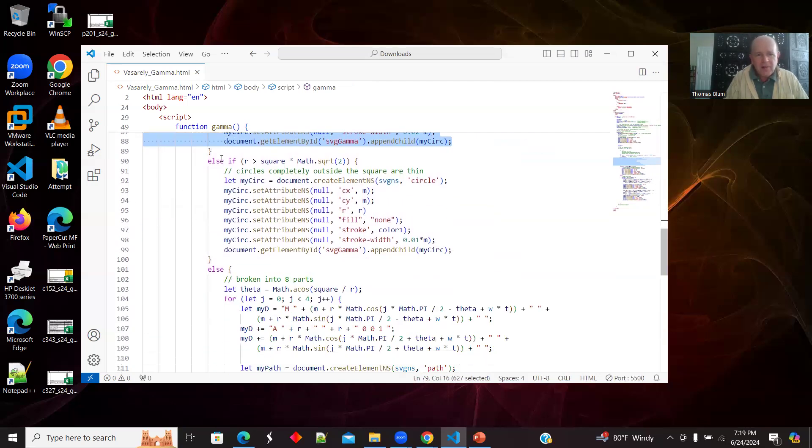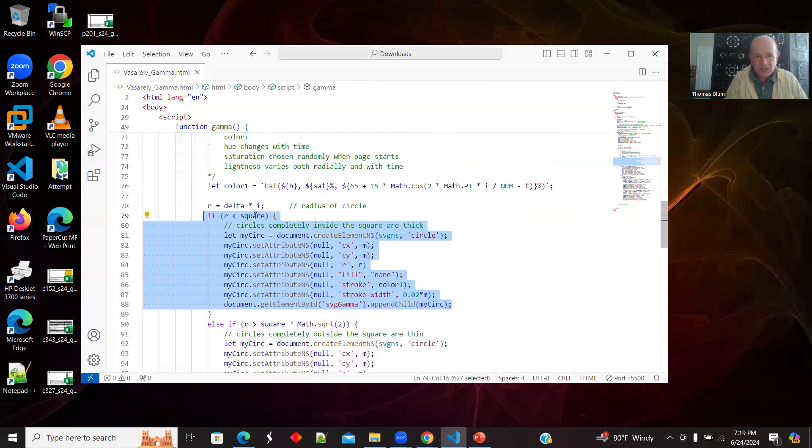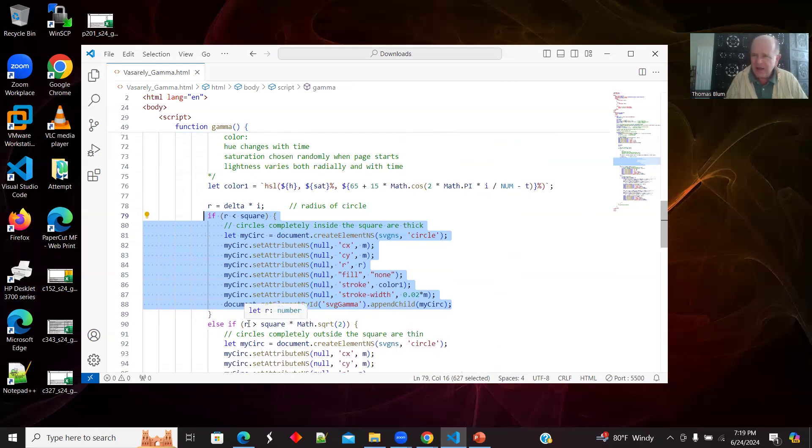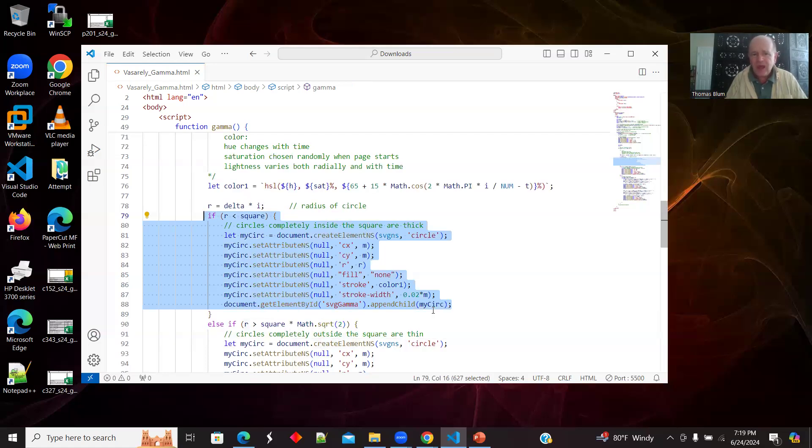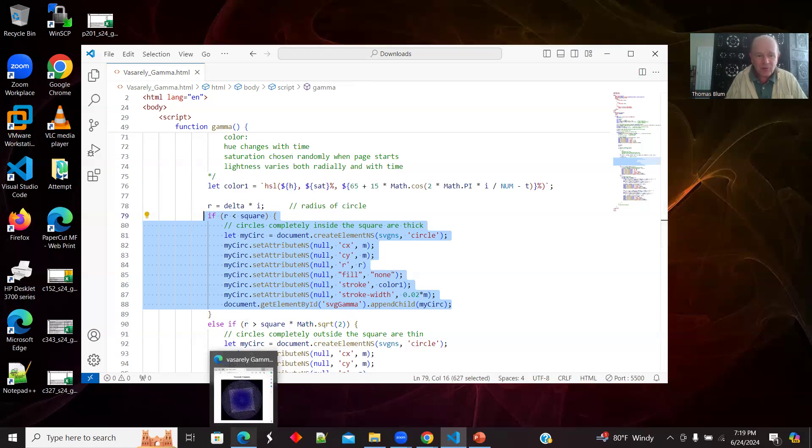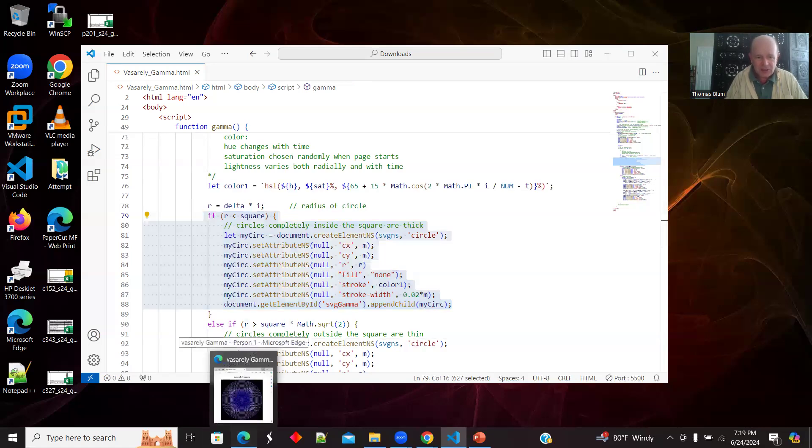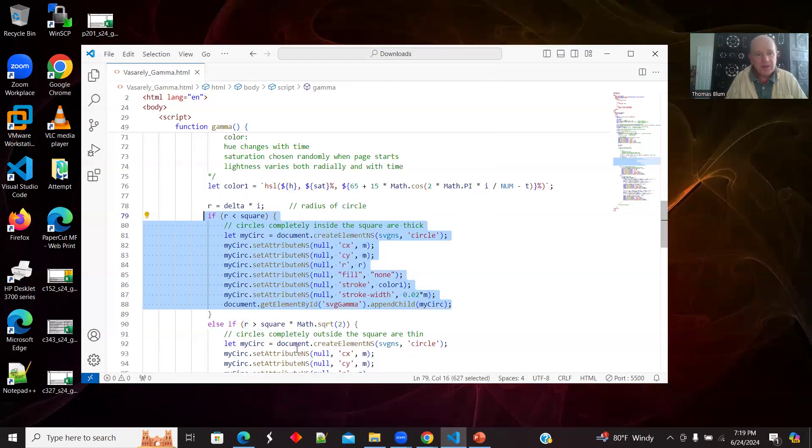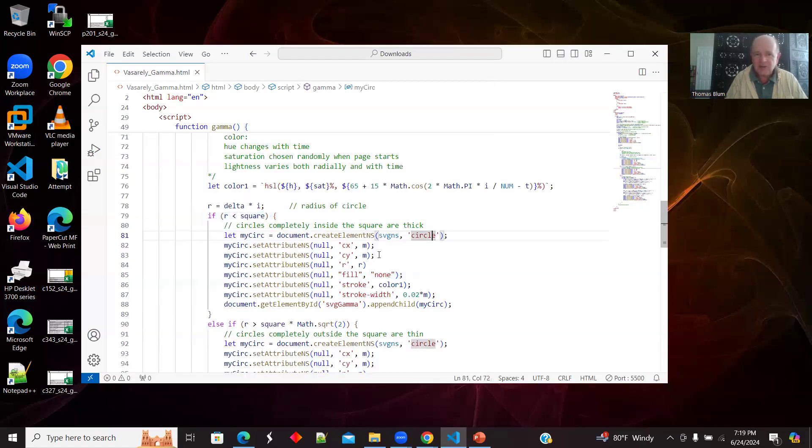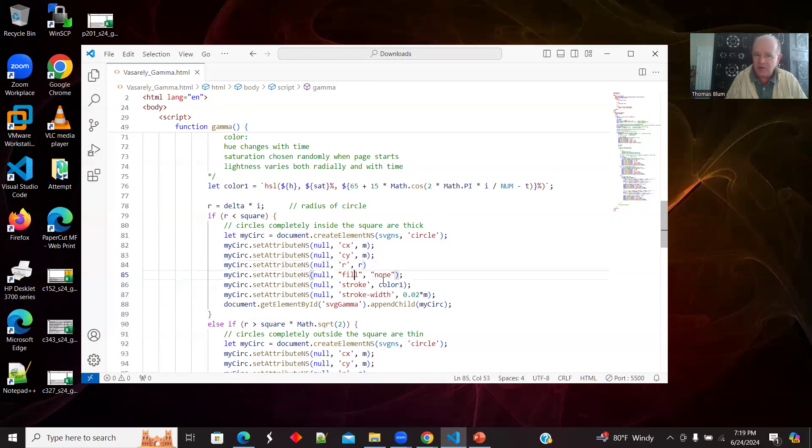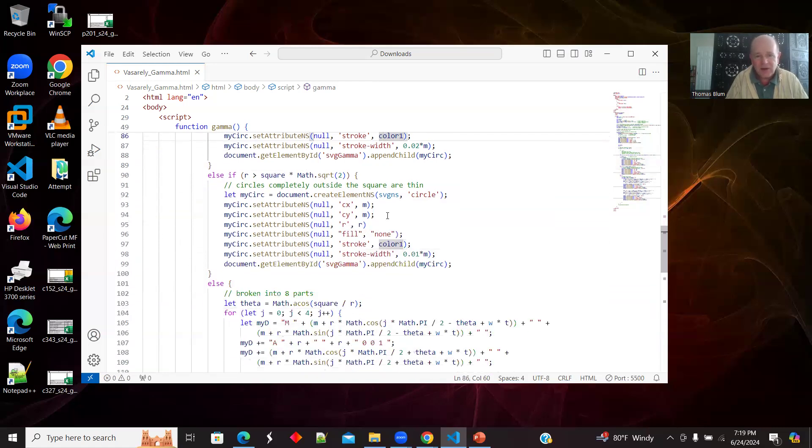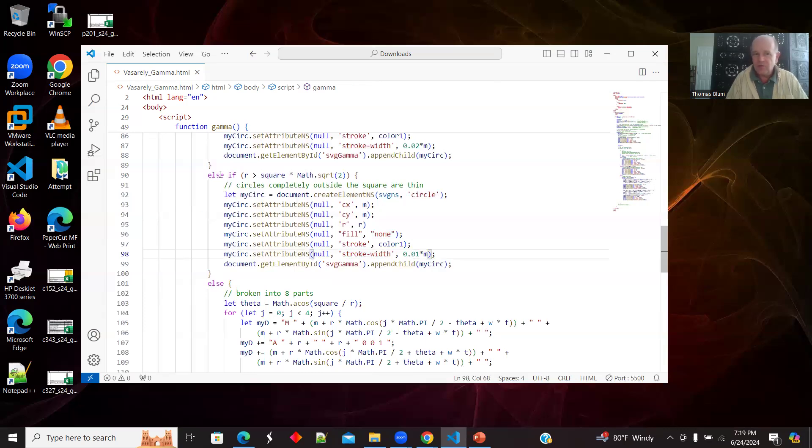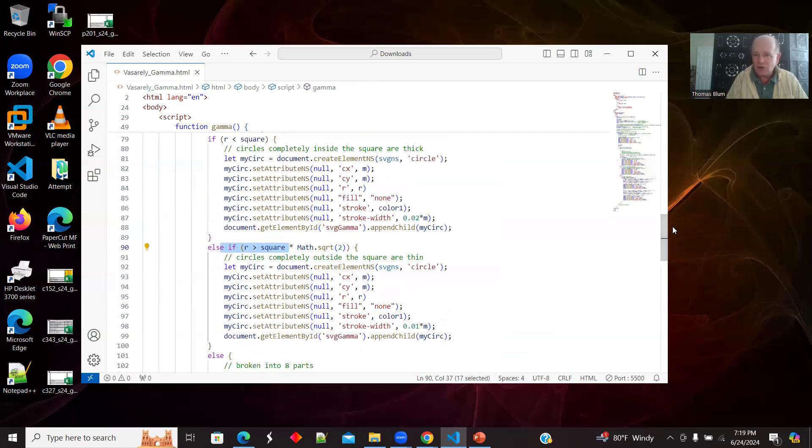That was if R was less than square. This is if R is greater than square times the square root of two. So this is the radii bigger than the diagonal of the square. These are the very outermost circles and they are all thin. I'm making a circle, same center horizontally, vertically, the radius depending on what iteration I am, no fill, the color. Now this is the second one, all the same things except a thinner circle. So if I'm in this part, this is the outermost circles. This was the innermost circles.